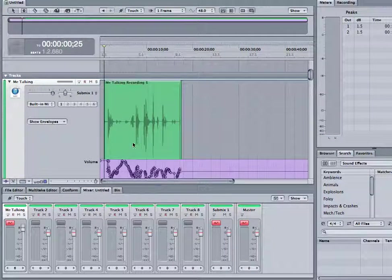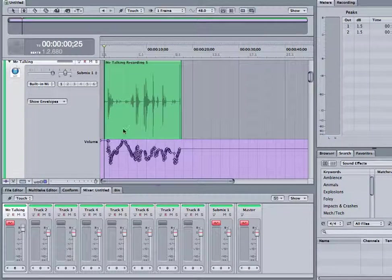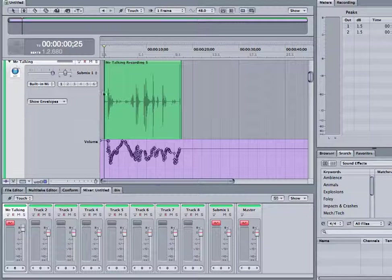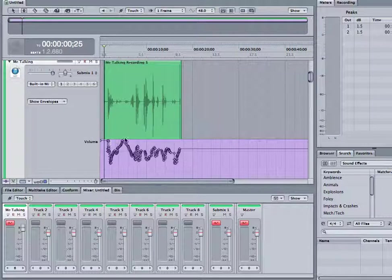So you can see there that my automation was terrible because I wasn't quite expecting where things were coming. But you get the general gist.